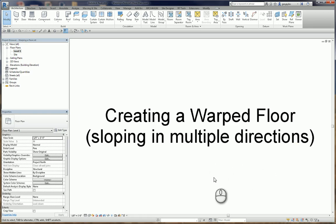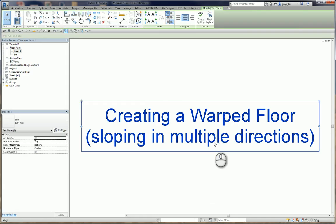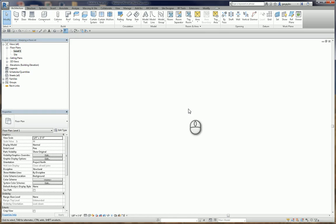Here we are in Revit 2017. We're going to create a Warped Floor. That's a floor that slopes in multiple directions. Let me hide this title here, and we'll get started.